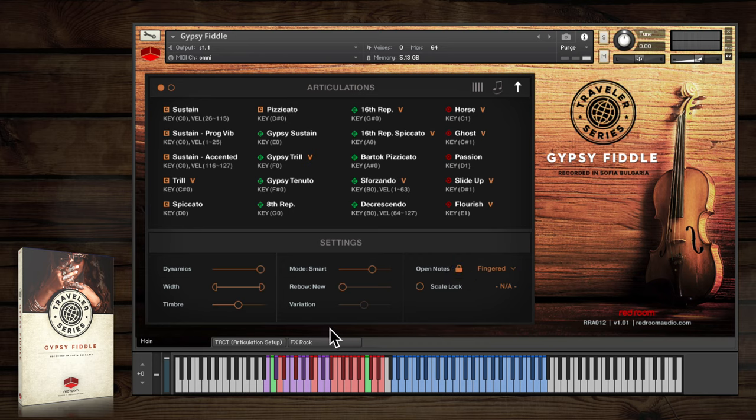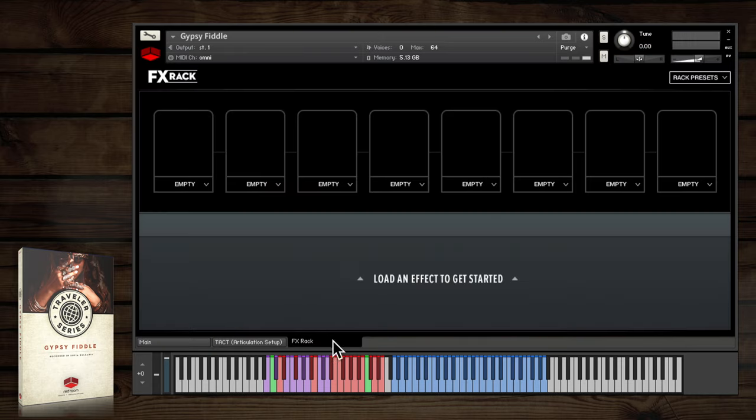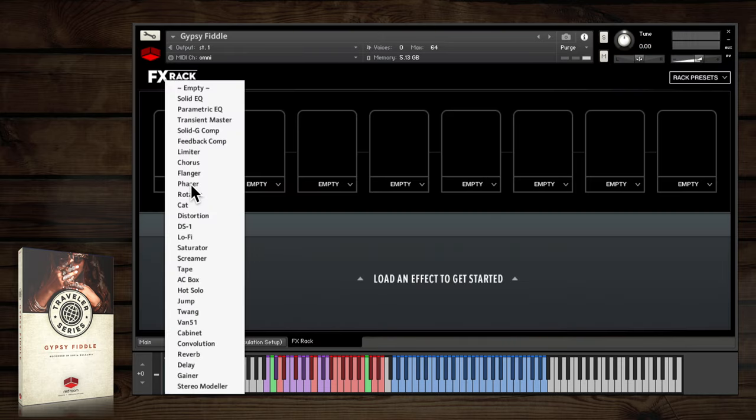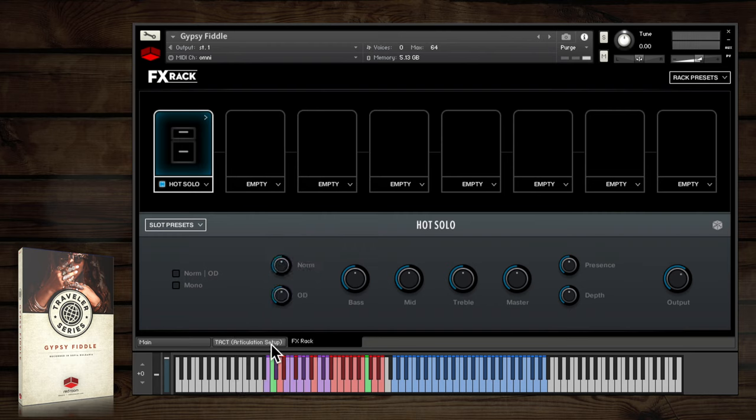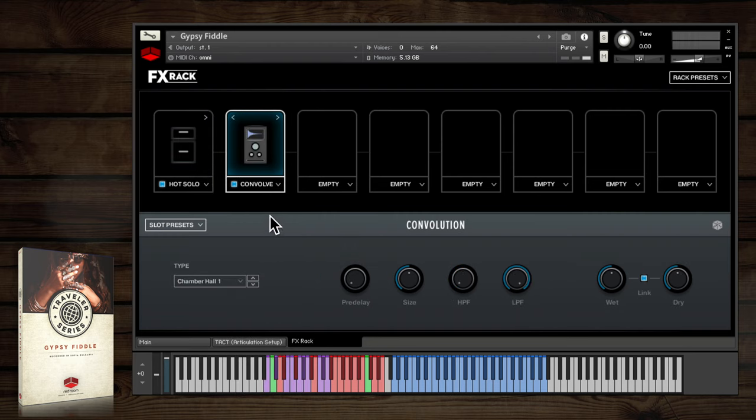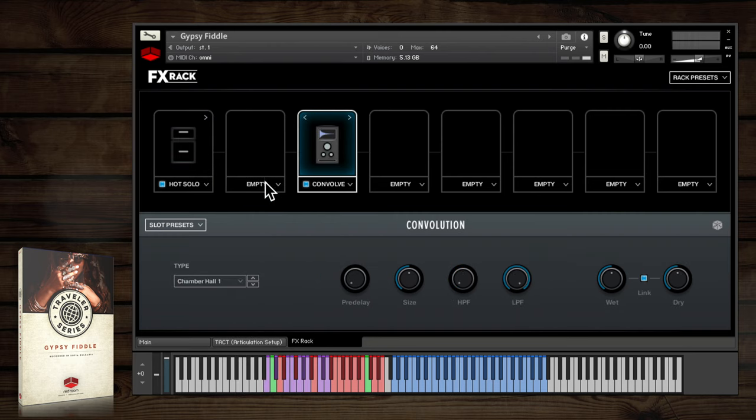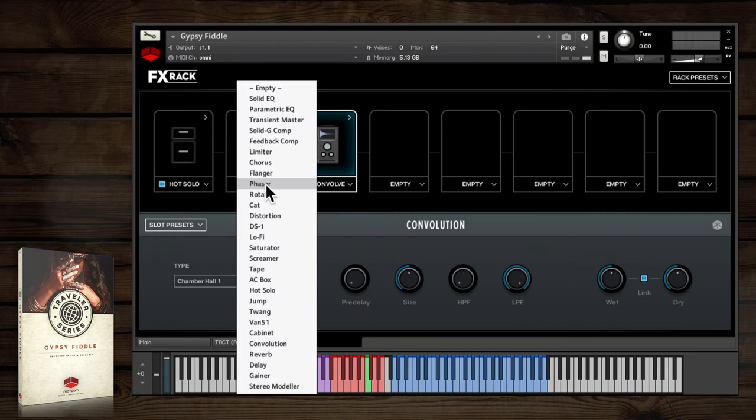Our robust effects rack is accessed via this tab, where you can load up to eight effects simultaneously. Load one using the drop-down menus and the arrows here move them left or right in the effects chain.